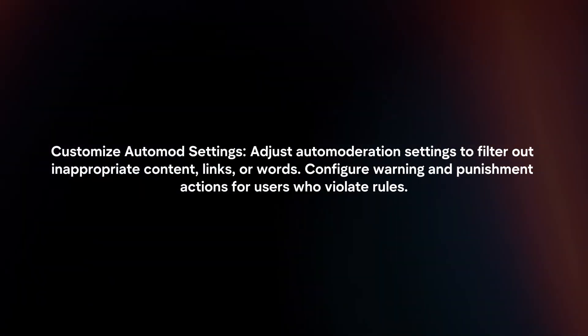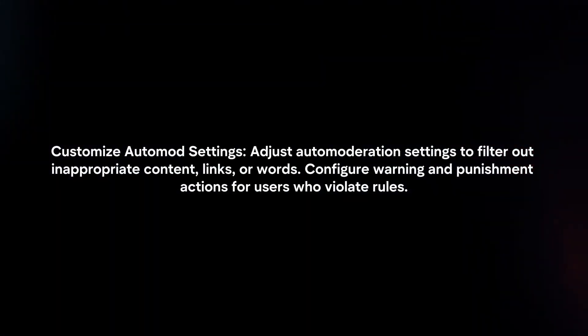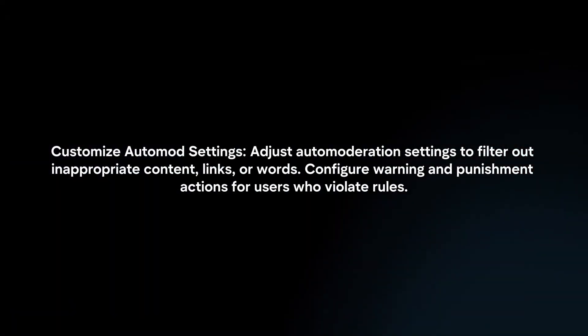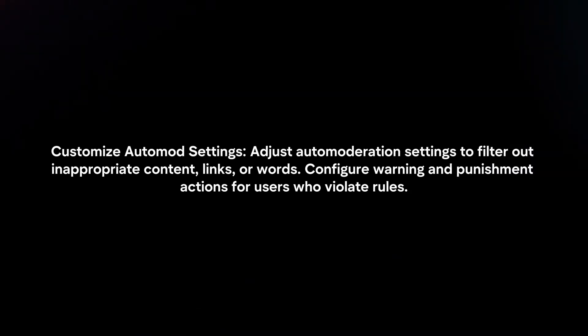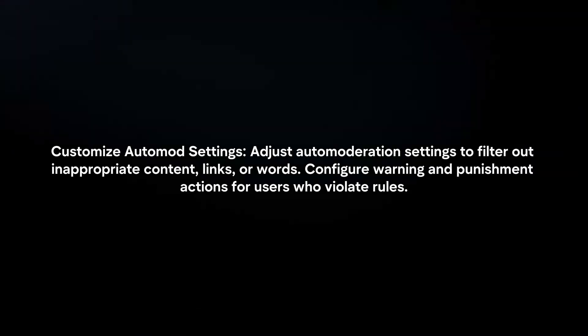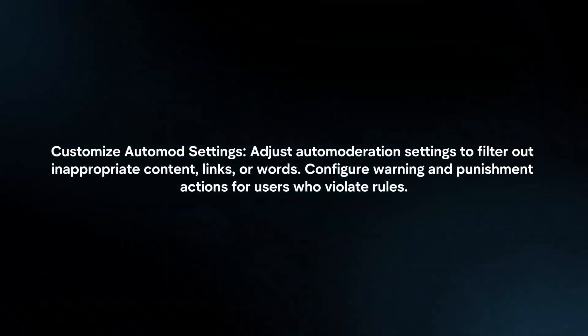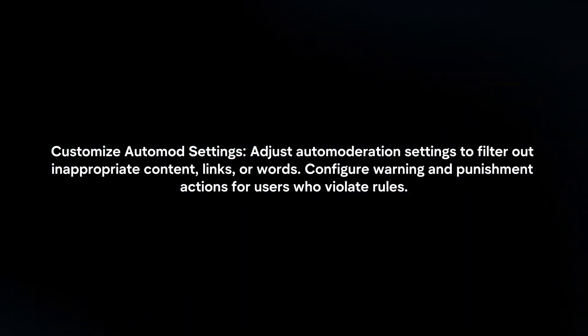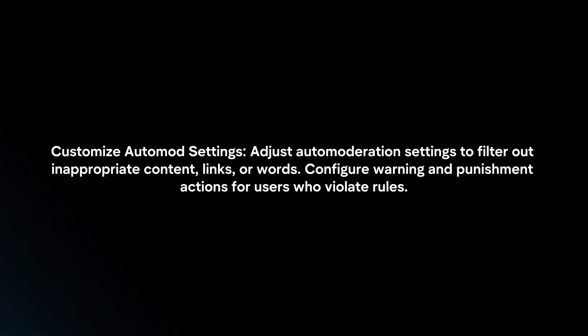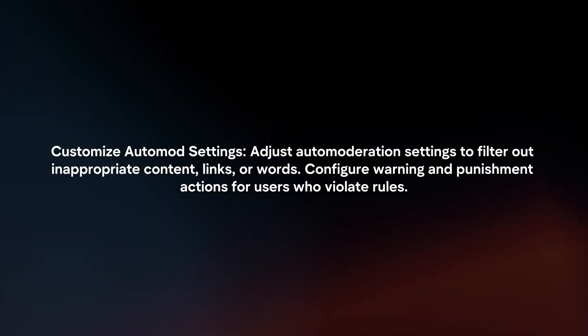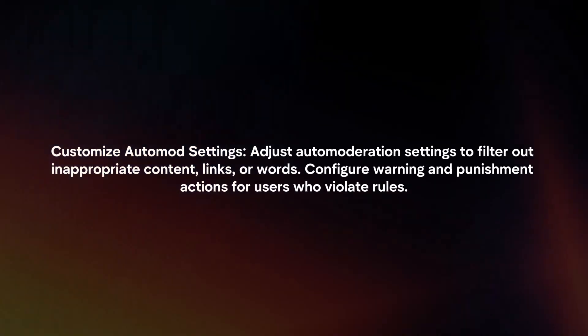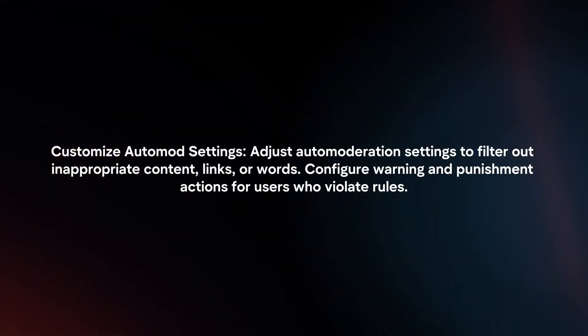Customize auto mod settings. Adjust auto moderation settings to filter out inappropriate content, links, or words. Configure warning and punishment actions for users who violate rules.